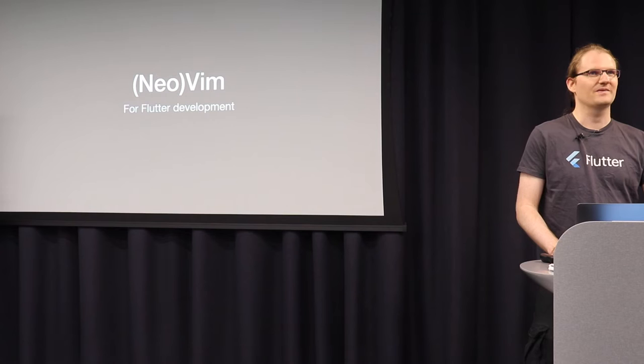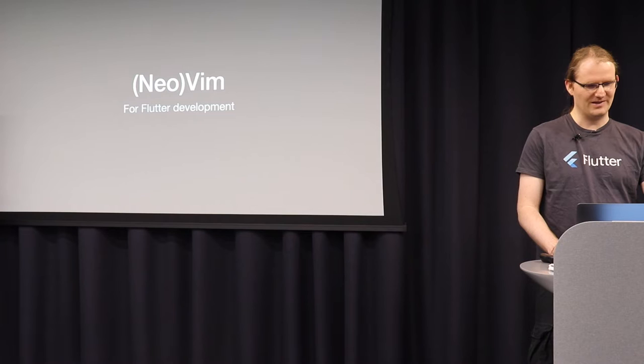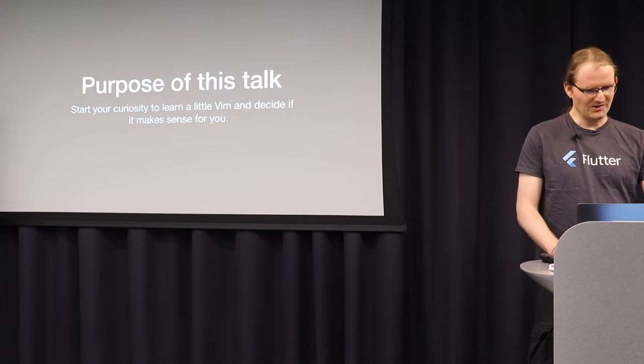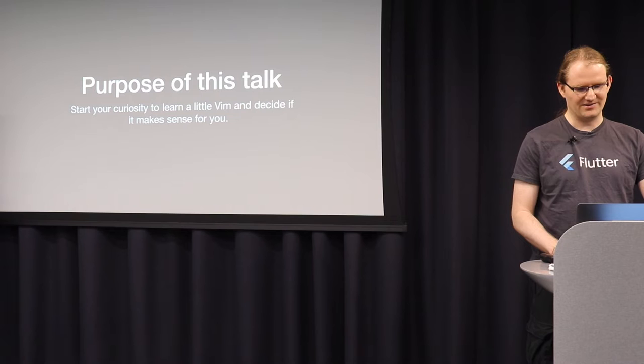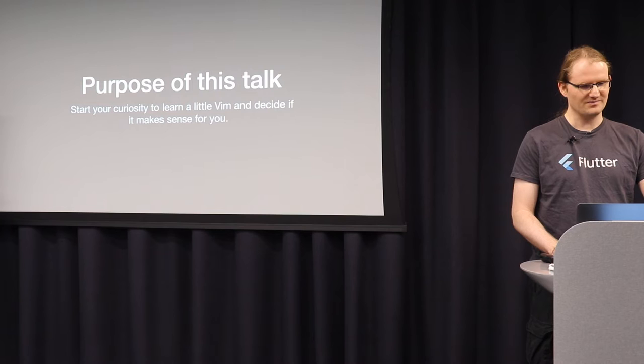So welcome to my talk. This is Vim for Flutter Development or NeoVim. NeoVim is basically a newer version, which I will also explain later on Vim. And the purpose of this talk is just to not to go into too much depth or detail about a big topic. I just want to show you a little bit of what Vim is about, so you understand what different approach it takes to edit text. And we will also talk about some plugins to enable them, to convert them into a full-blown idea.